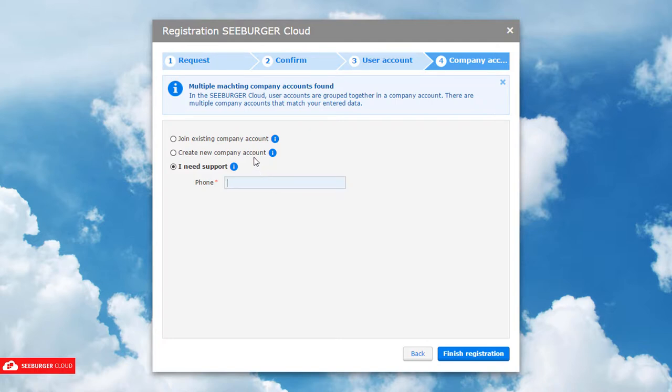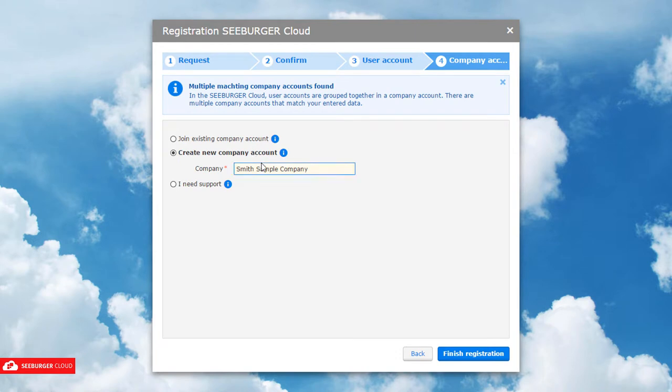In this scenario, we will create a new company account. To submit all entered data, please click Finish registration.